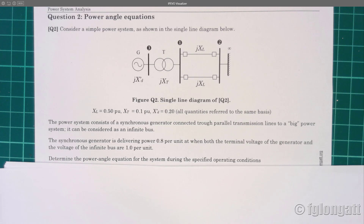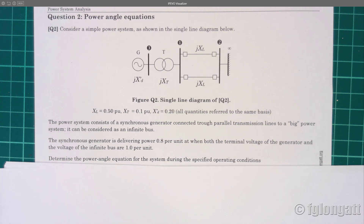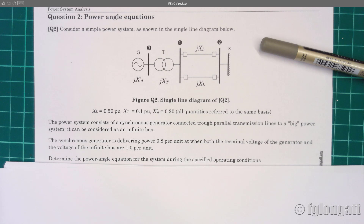Here I have a numerical example. If you want more information about the theoretical background, please go to my YouTube videos about modeling the synchronous machine, deriving the swing equation, the inertia constant, and so on. This numerical example is very simple. As I am showing in the figure, there is a simple power system.